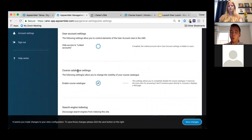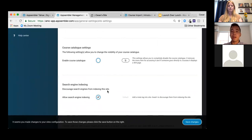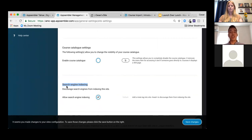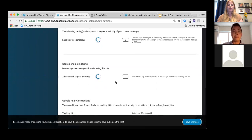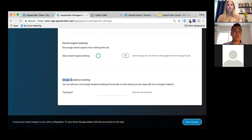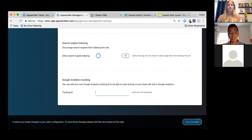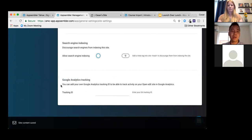You can also disable the course catalog if your courses are still in progress. Under Search Engine Indexing, your site is normally indexed by Google and other search engines, which is great for attracting learners. But if you want an internal-only site, you can disable search engine indexing. You can also connect Google Analytics by dropping in your tracking ID — all done yourself without touching a single line of code.